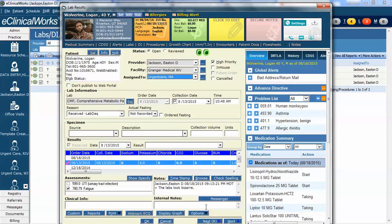And if they do that then Wolverine, if he's web enabled, which he is, will get a message. I'm going to cancel out of there for now rather than reviewing it but that's one way to review labs one at a time.